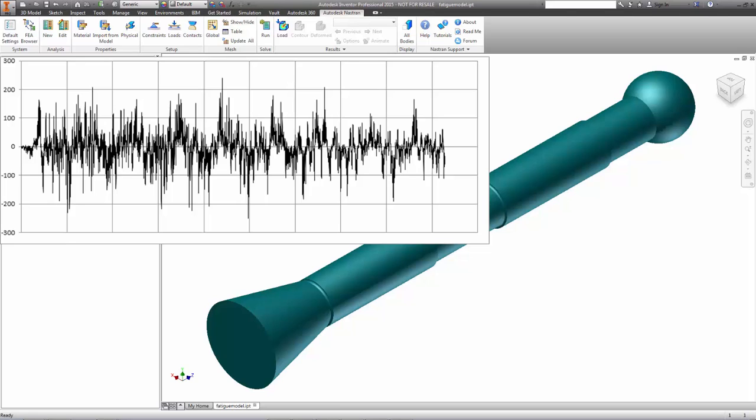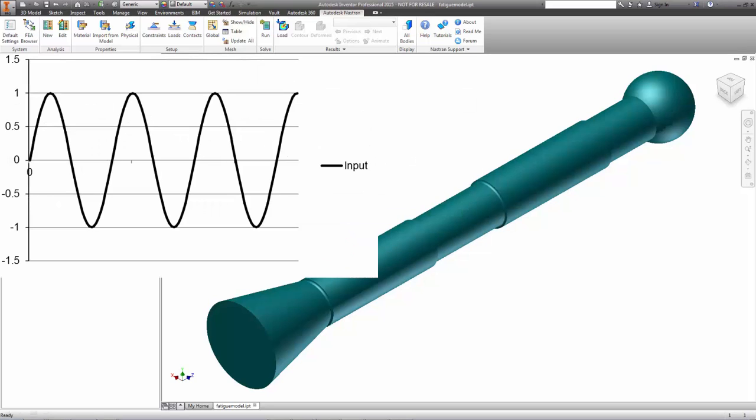Autodesk Nastran In-CAD's Random Vibration Fatigue Analysis is the solution to this problem. A vibration fatigue analysis is actually three analyses. It starts with a frequency response analysis or harmonic excitation where the model is loaded harmonically across a range of frequencies.